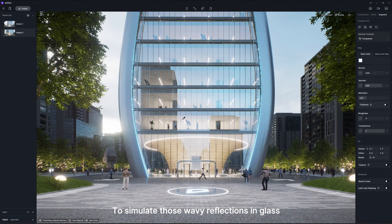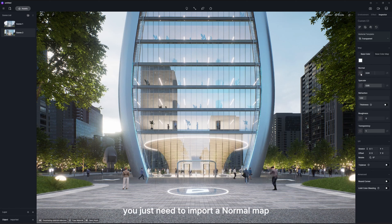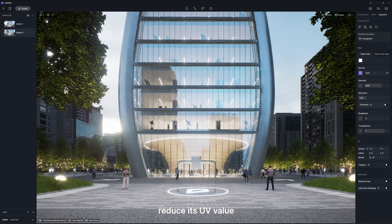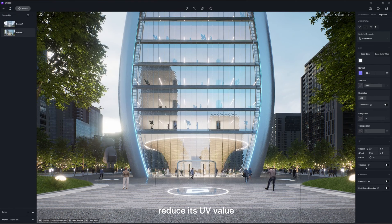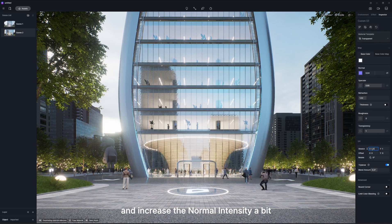To simulate those wavy reflections in glass, you just need to import a normal map, reduce its UV value, and increase the normal intensity a bit. Just a bit is enough.